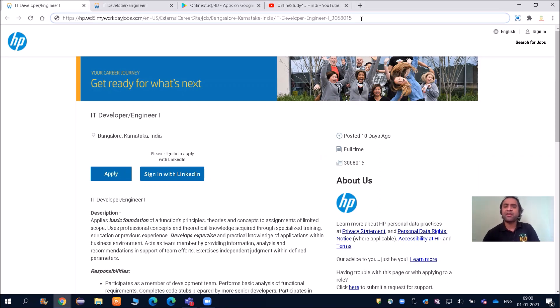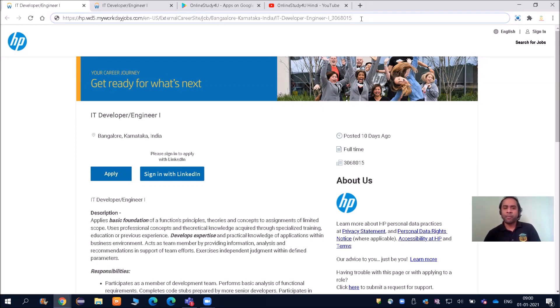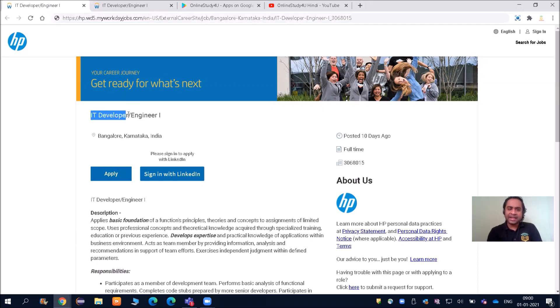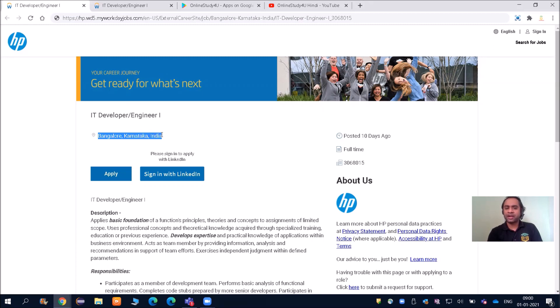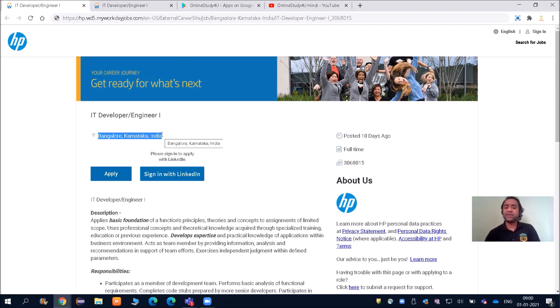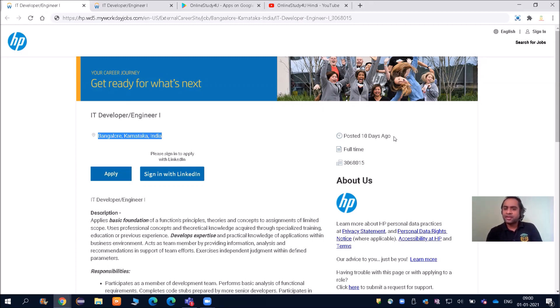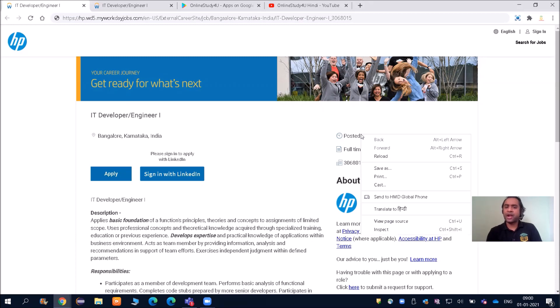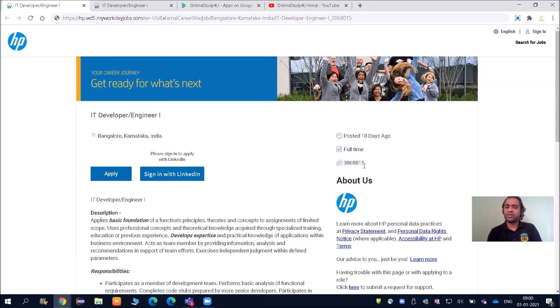If you have still not subscribed to our channel, please do subscribe so you don't miss these important updates. You can see here IT Developer Engineer and the location is Bangalore, Karnataka. Watch the video till the end because I will be telling you how to apply step by step. Job posting was 10 days ago, full-time job, and this is the job ID number.